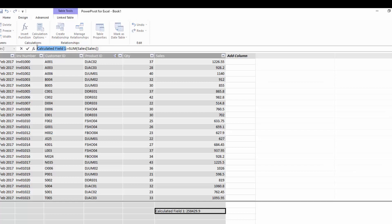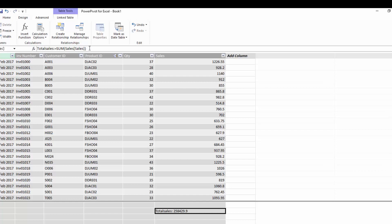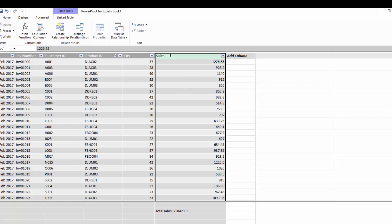Now we can rename this total sales. So what we've done there is we have taken a column that is already in the table and we've just summed this column.